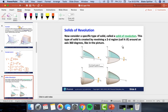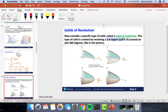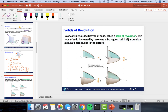Now we're changing subjects slightly to consider a new shape called a solid of revolution. The idea is you have some 2D region R and revolve it 360 degrees around an axis. We start off with the 2D region R and revolve it 360 degrees around the x-axis to create a solid of revolution. We'll start simple by considering what happens when we revolve around the x-axis.